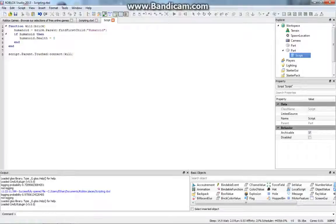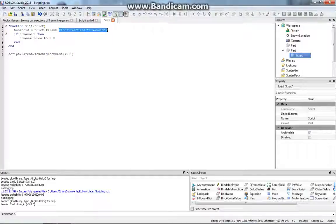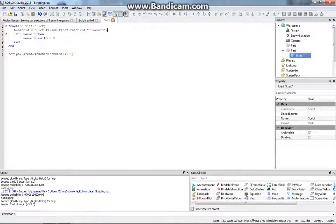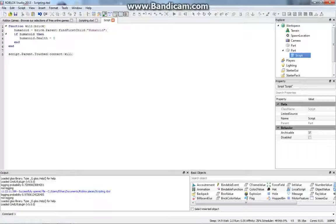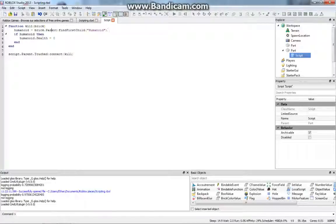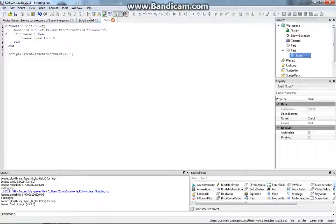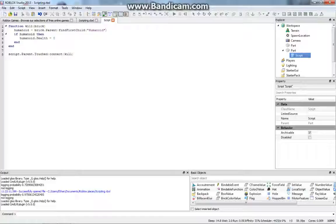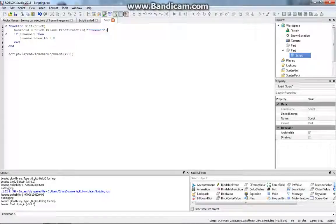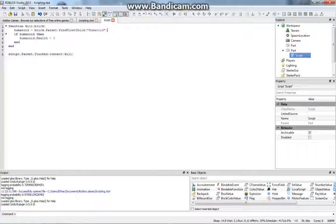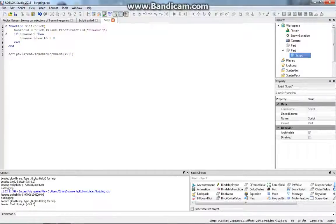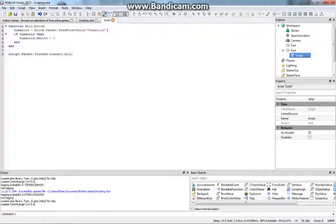And so, we use findfirstchild, which is also a function. And findfirstchild looks for a child inside the whatever you're using this function on. So in this case, we're using findfirstchild on the character. And so it's looking for the humanoid inside the character. And we need to put it in quotations because findfirstchild uses a string value. A string value has pretty much characters. It can have numbers in it, but we want to find the humanoid. And so that's how it works.